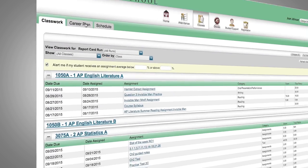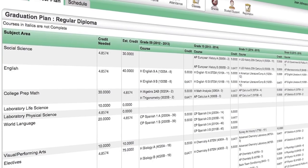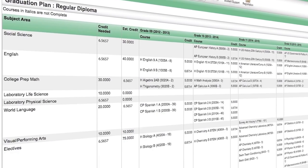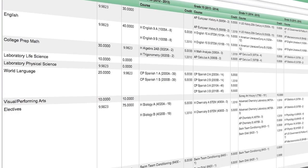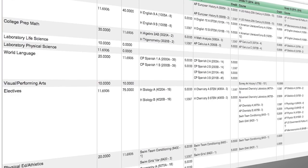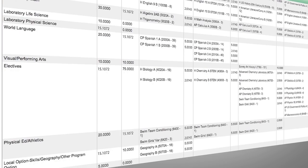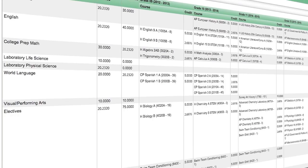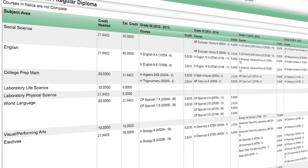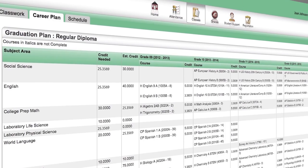Clicking on the Career Plan tab gives a more macro level look at your child's path to graduation — all grade levels, courses, and credits. Courses in italics are not complete. It's a lot to see on screen, but we get the entire view.